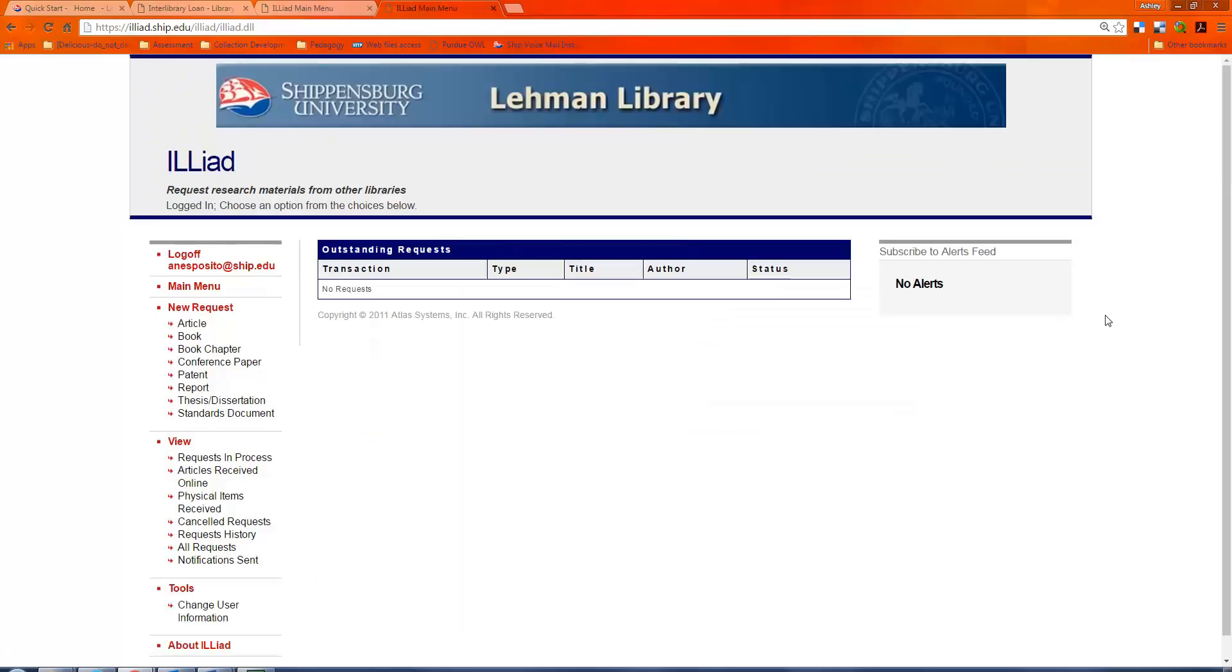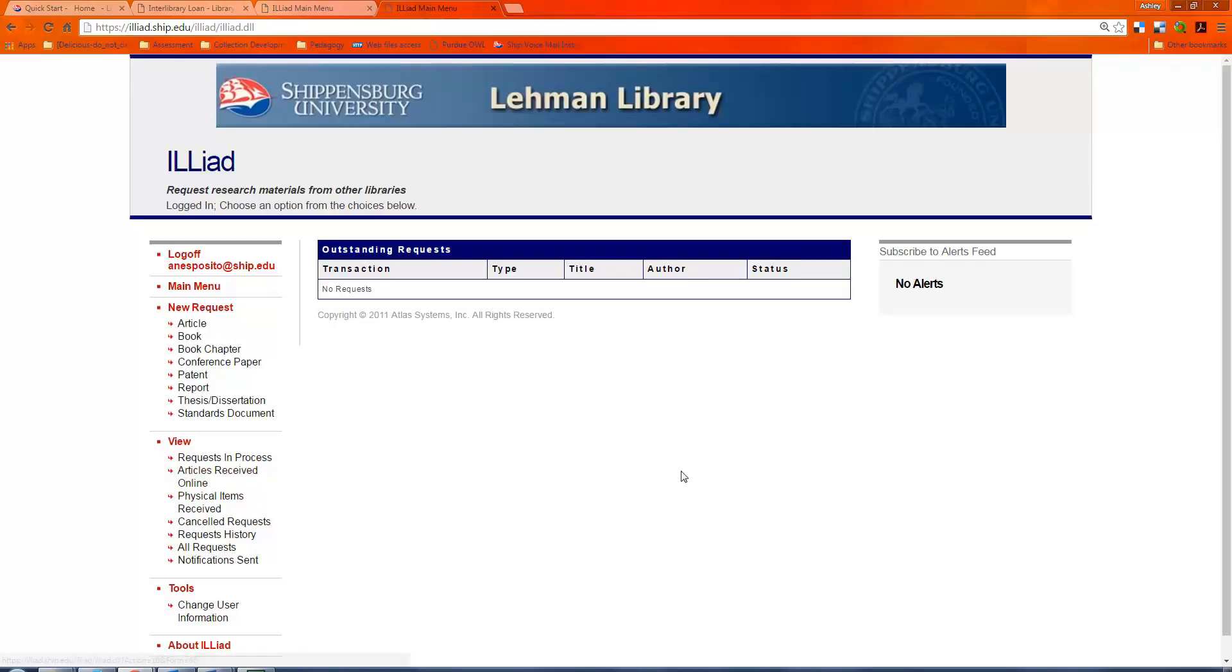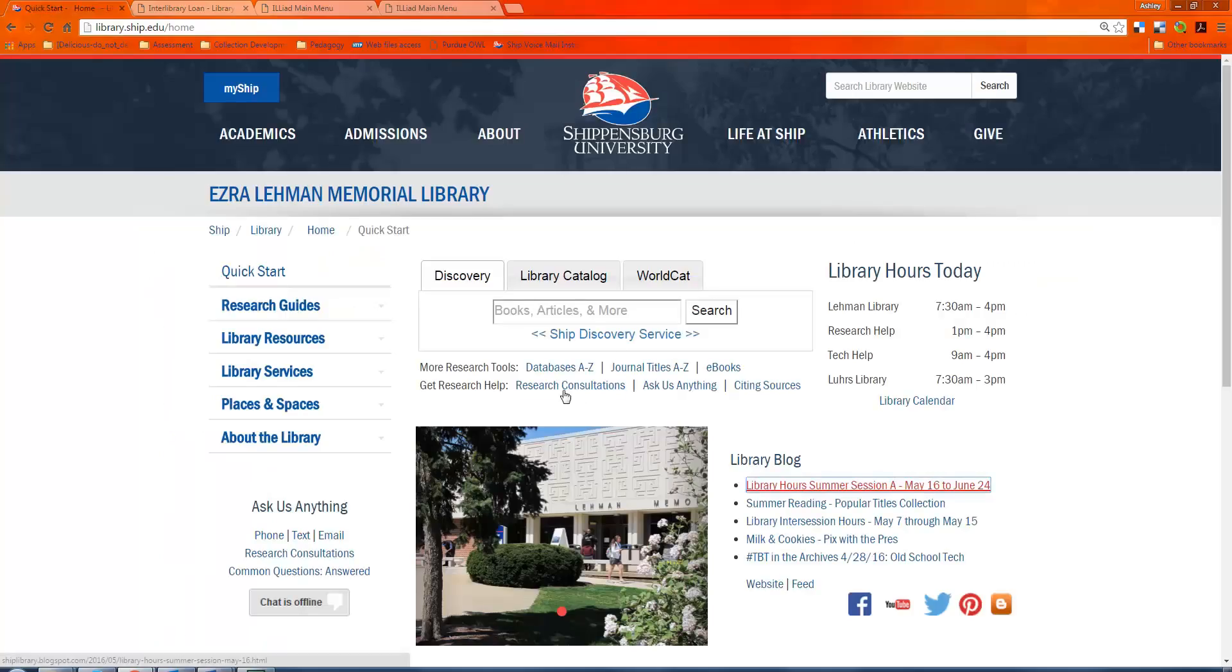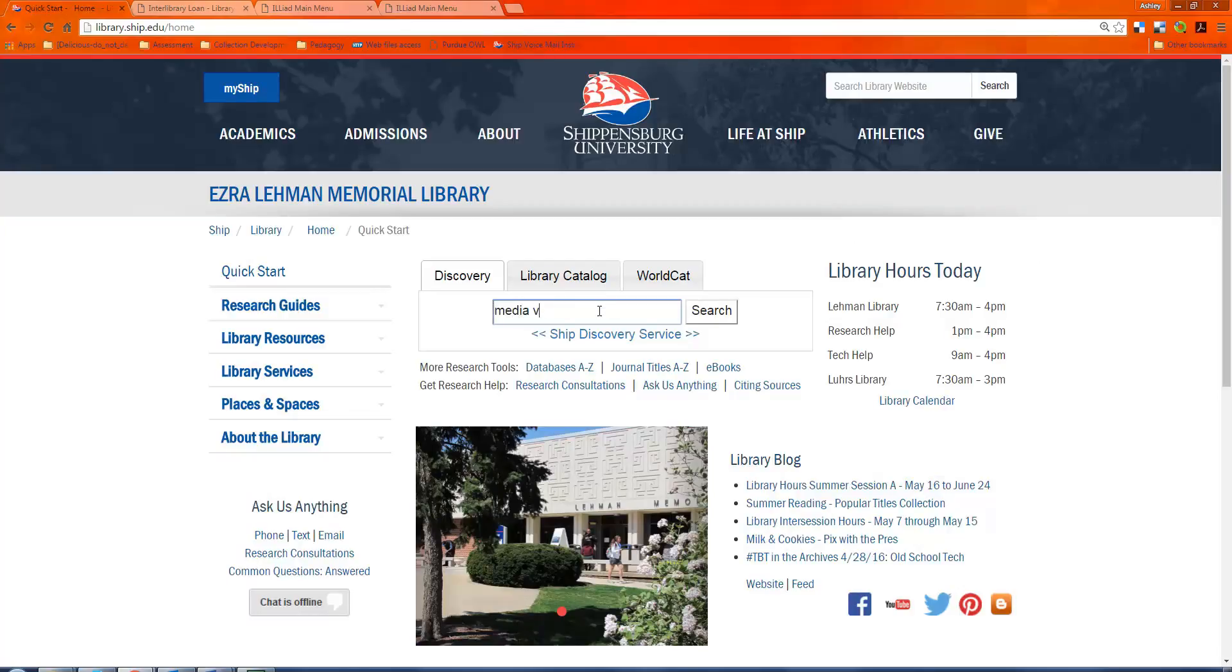Now, once you've created this, you'll see that it takes you just into the main menu. And you could put in a new request, or you could view things that you already received. In order to put in a request, just to give you a quick example of how to request something through Interlibrary Loan.